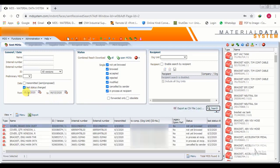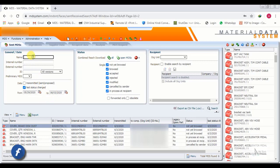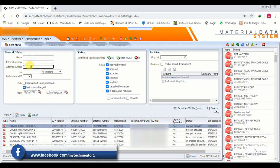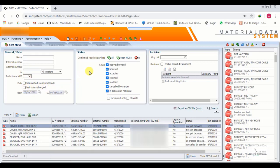Now all the IMDS we have submitted between those two dates are shown below. We can also search by name, internal number, and other filters according to our requirement.